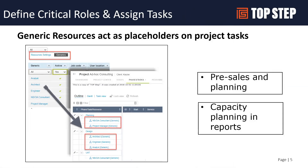Once you have a well-defined list of generics, customers typically create project plan templates. Those templates include phases, tasks, and the generic resource, and can include expected hours for those resources as well. That becomes the starting point for project management — it's really good for project pre-sales planning as well as capacity reporting.